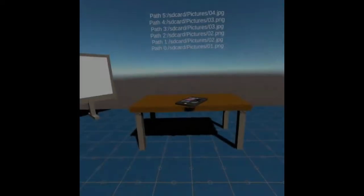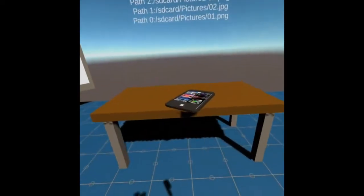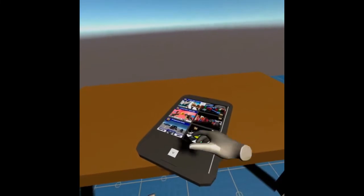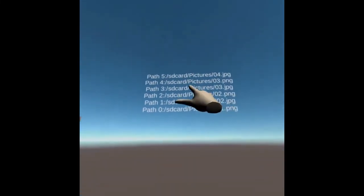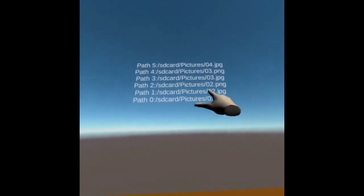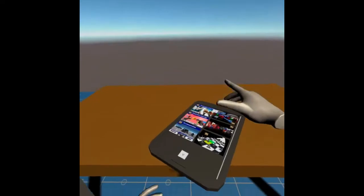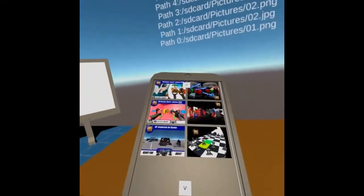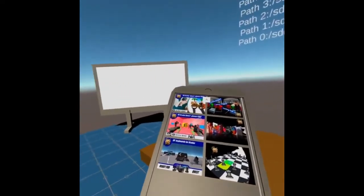The Oculus Quest Gallery is a package that will allow the developer to create different experiences with the pictures inside your SD card that is inside the device of the Quest.